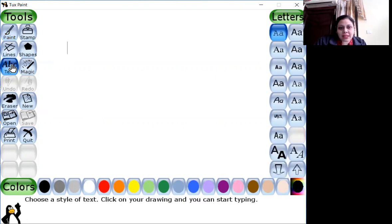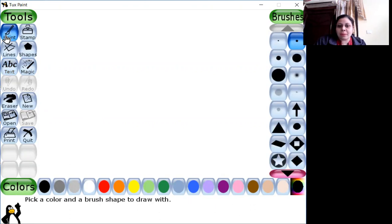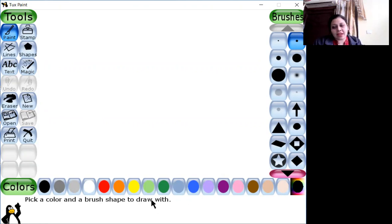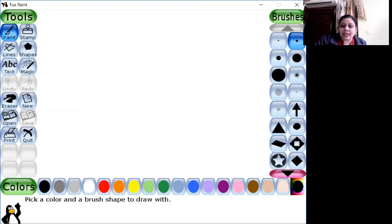Let's see — I'm clicking on ABC, and it's saying: choose a style of text, click on your drawing and you can start typing. It gives you instructions. If I click on paint, it tells us: pick a color and a brush shape to draw with. This is how our friend the penguin helps us while using Tux Paint. So we'll start on page number 26 — there is a drawing drawn with the paintbrush, and I'll be starting in sequence from page number 26.